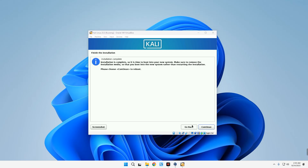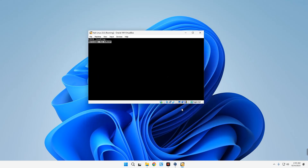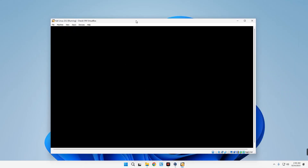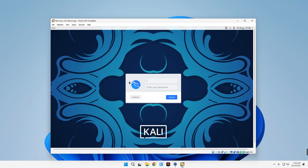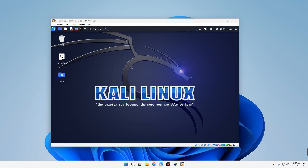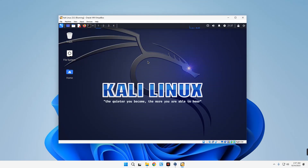Click Continue to reboot and we are done with the installation. Log into the machine with your username and password. This is how to install the latest version of Kali Linux on VirtualBox using the installer image. You can go with Method 1 using the virtual machine image, or Method 2 using the installer image — whichever you prefer.